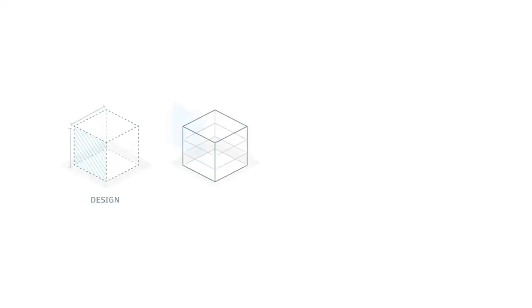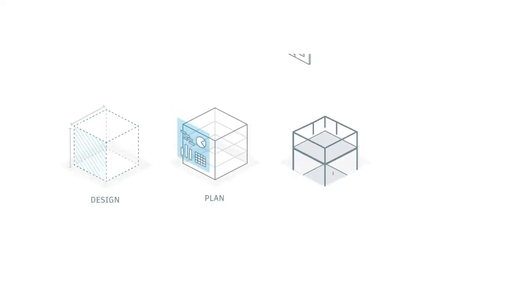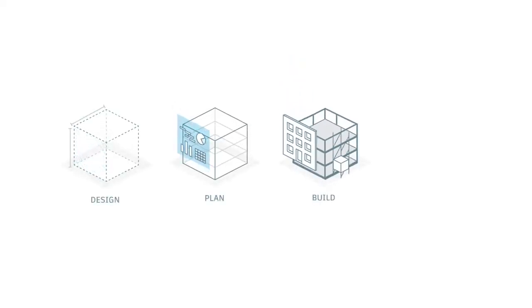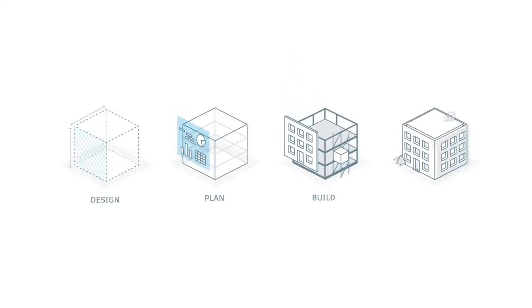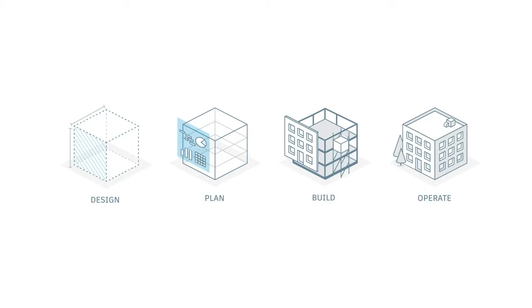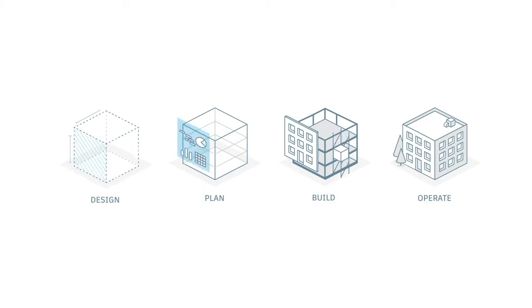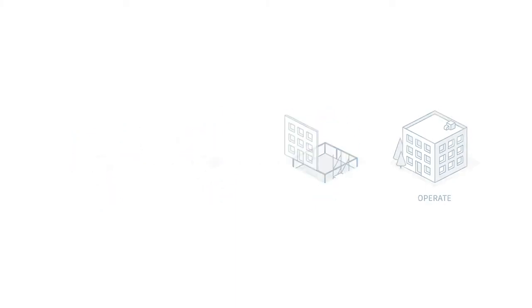Autodesk Construction Cloud enables builders to continuously collaborate from the office to the trailer to the field across all phases of construction.